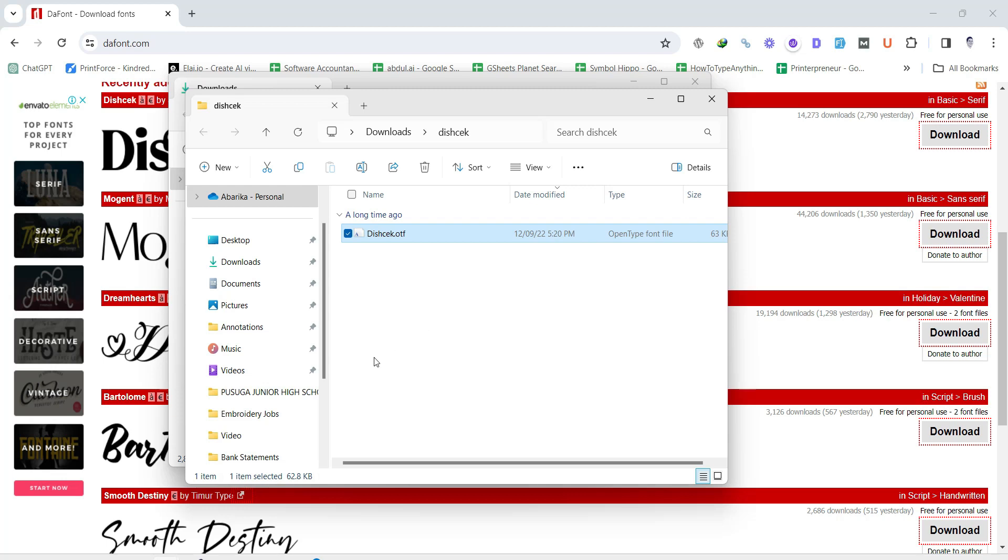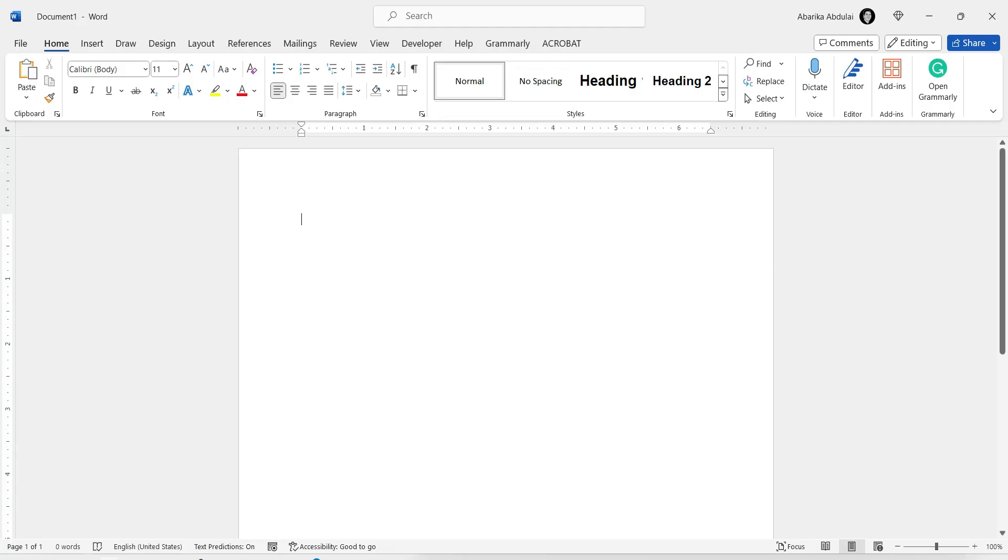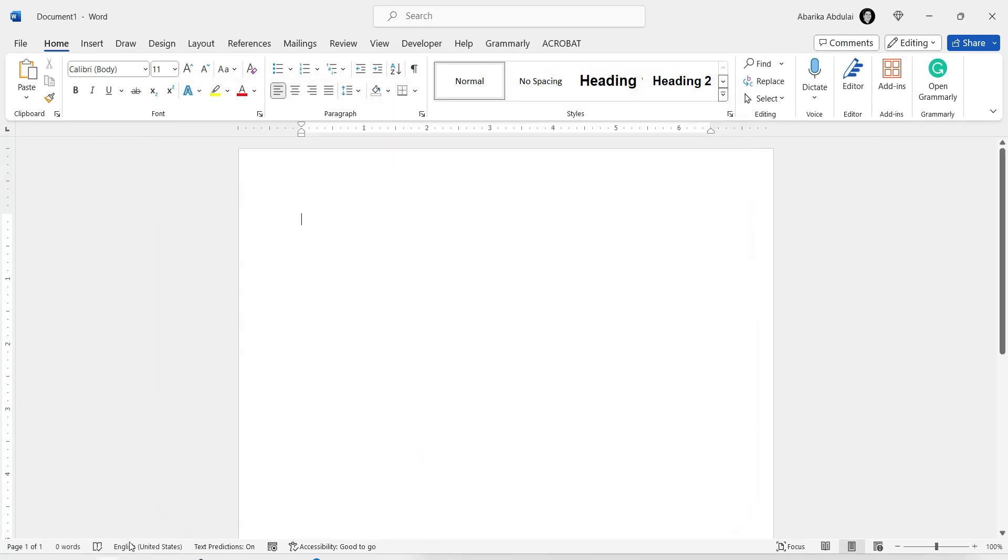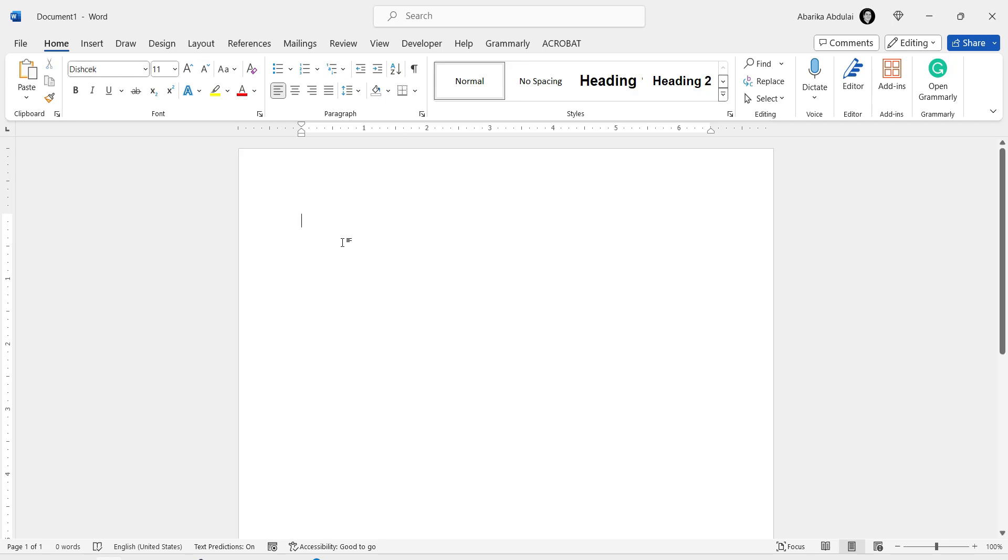Step 5. Using your new font in MS Word. Open MS Word to see if your new font is available. Create a new document or open an existing one, then go to the font menu. Scroll through the list or type the font name in the search box. Select your new font and start typing. You'll see your text displayed in the font you just installed.